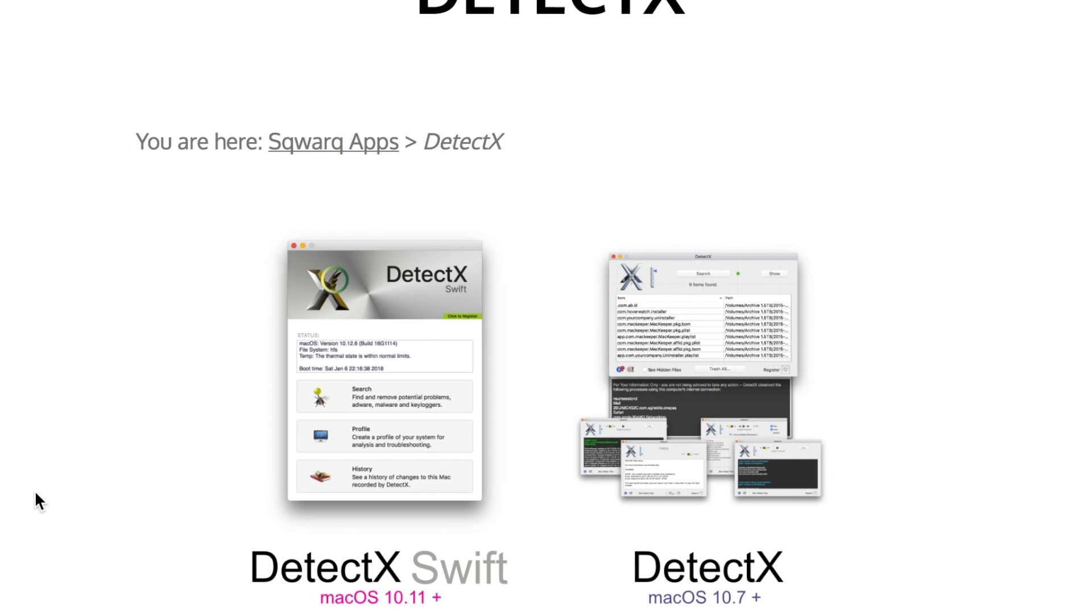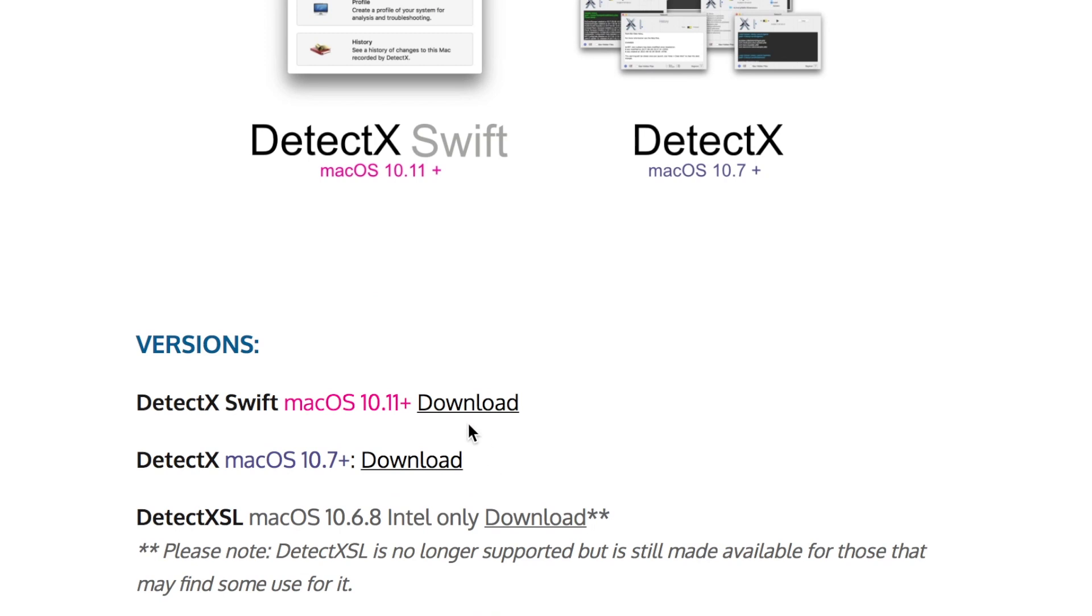You don't want the normal DetectX, you want DetectX Swift and that program is built specifically to get rid of the ChillTab and also any other stuff that you don't want on your computer. So it's from macOS 10.11 plus and you're going to want to click on where it says versions here.